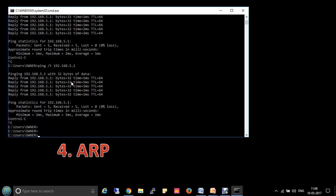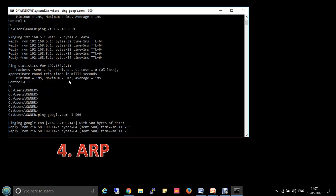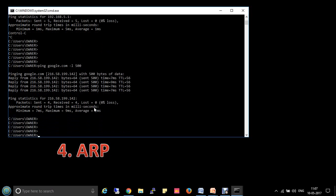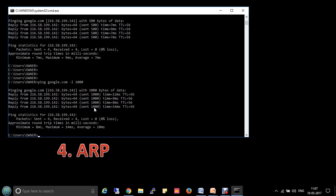By default, the packet size is 32 bytes. If you want to customize the packet size, use the command ping google.com -l followed by the size you want. For example, ping google.com -l 500 sends 500-byte packets. You can also set it to 1000 bytes. This is how you customize the packet size.